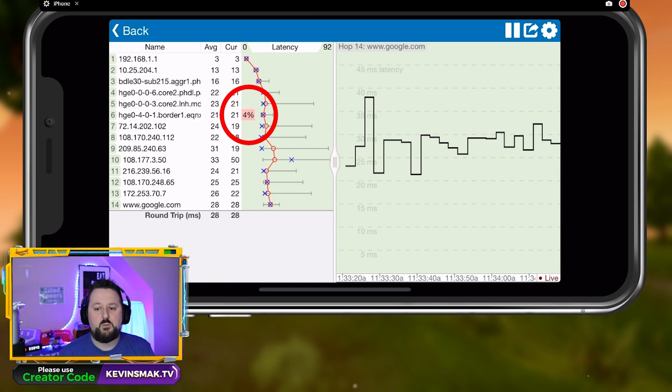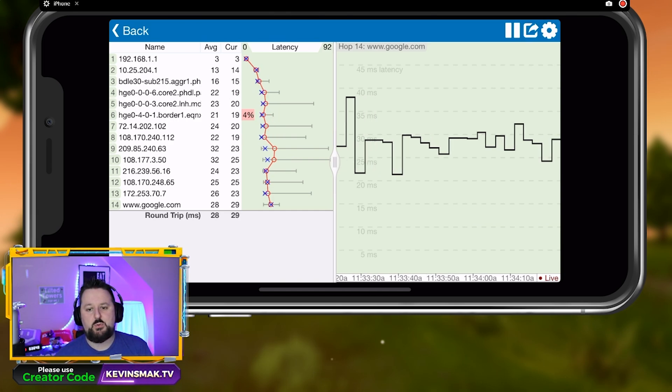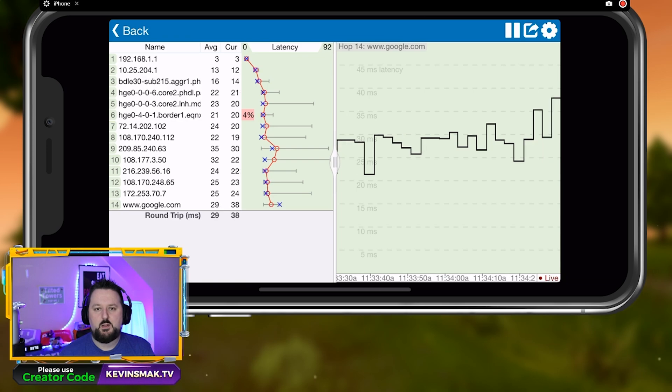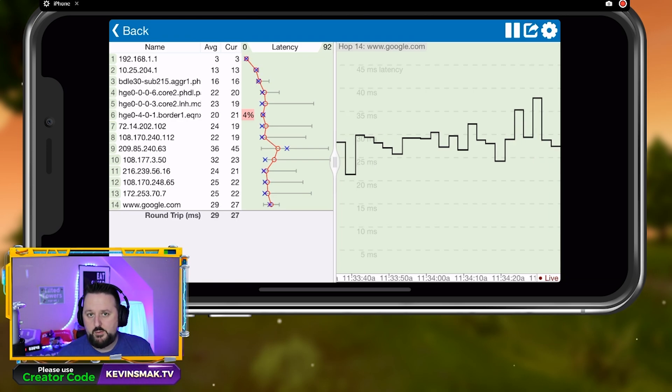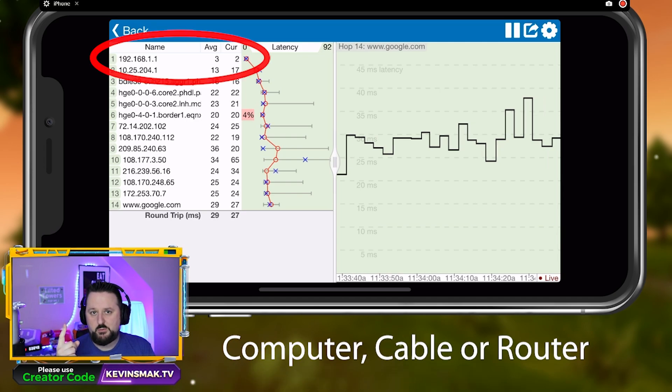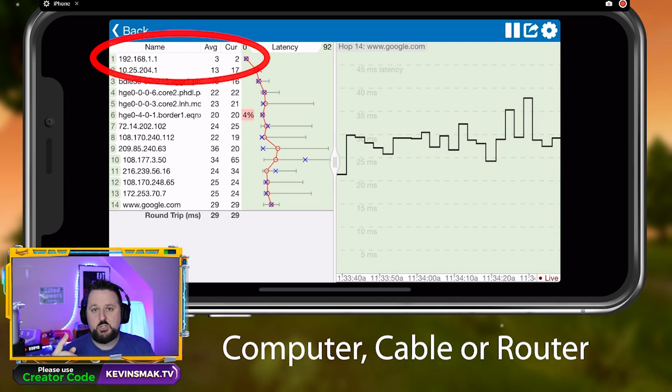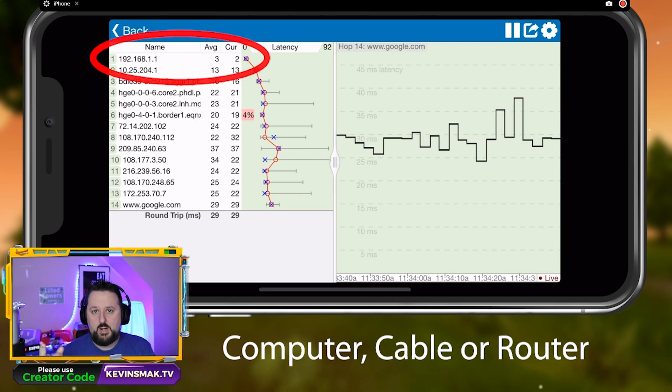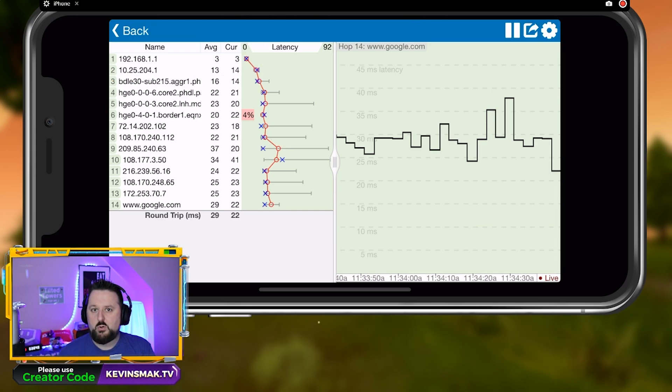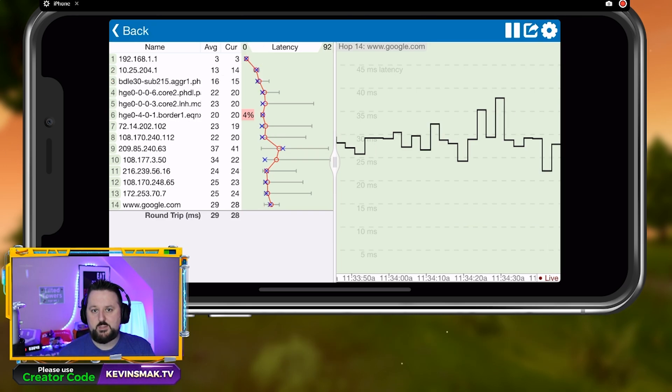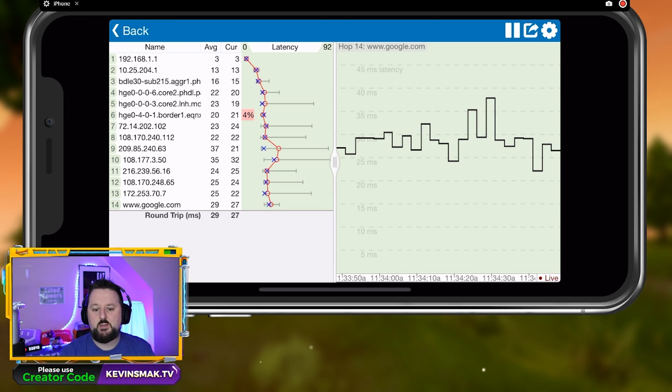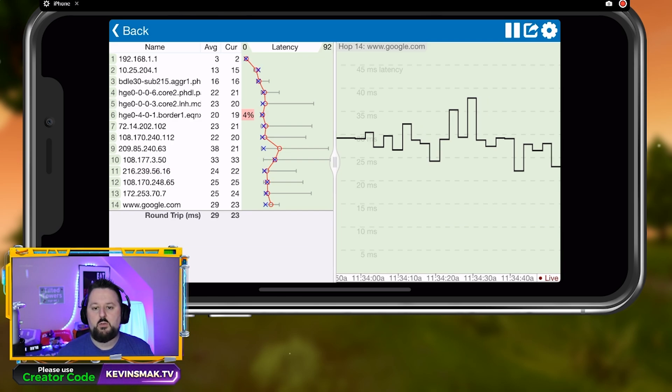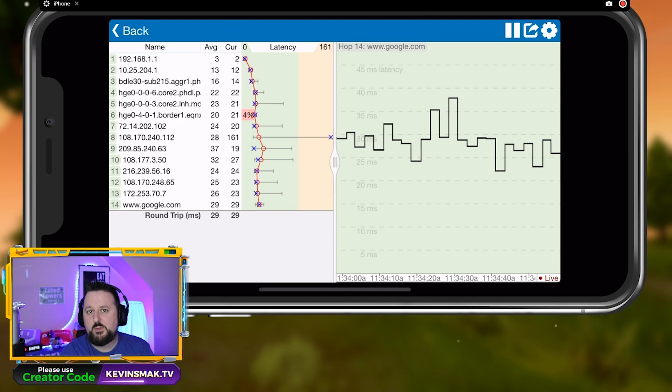So there is a little bit of packet loss here. Let me go ahead and explain what's going on. First of all, if this packet loss would be number one, number one is your computer, the connection to your router or the router itself. So if one is giving bad information, that's what's going on there.